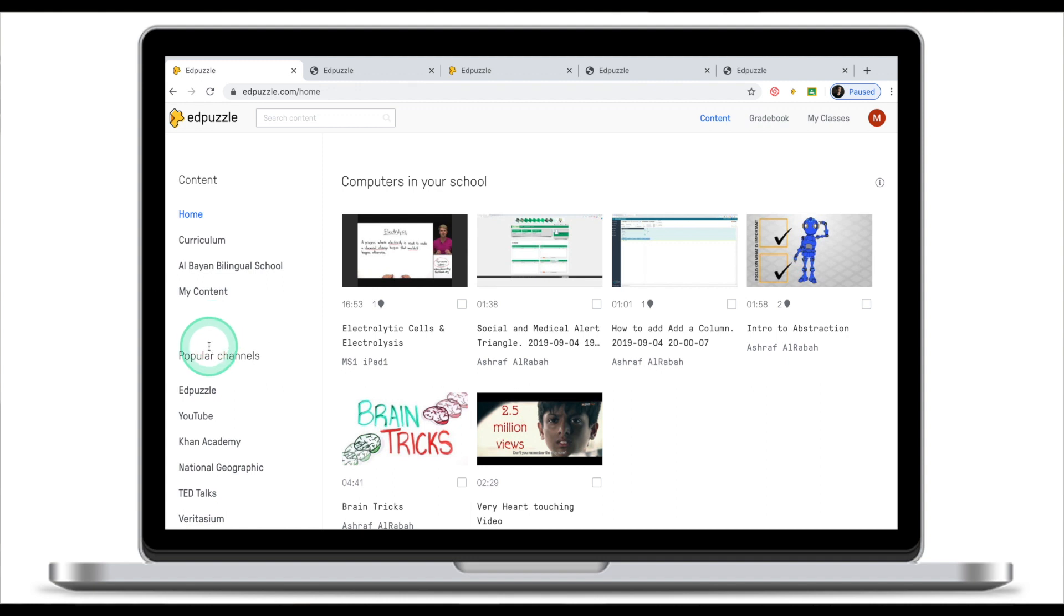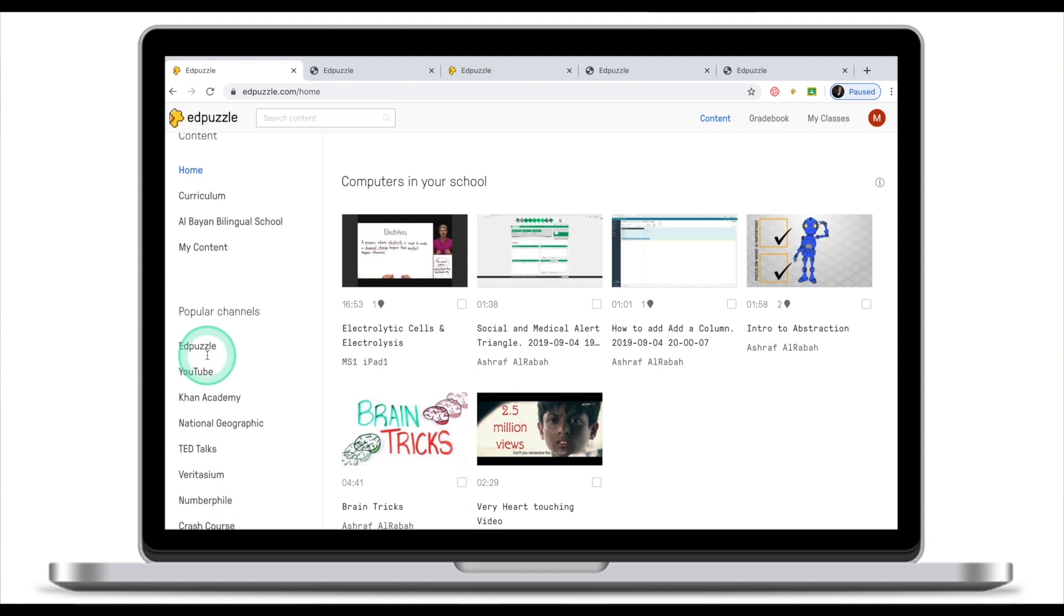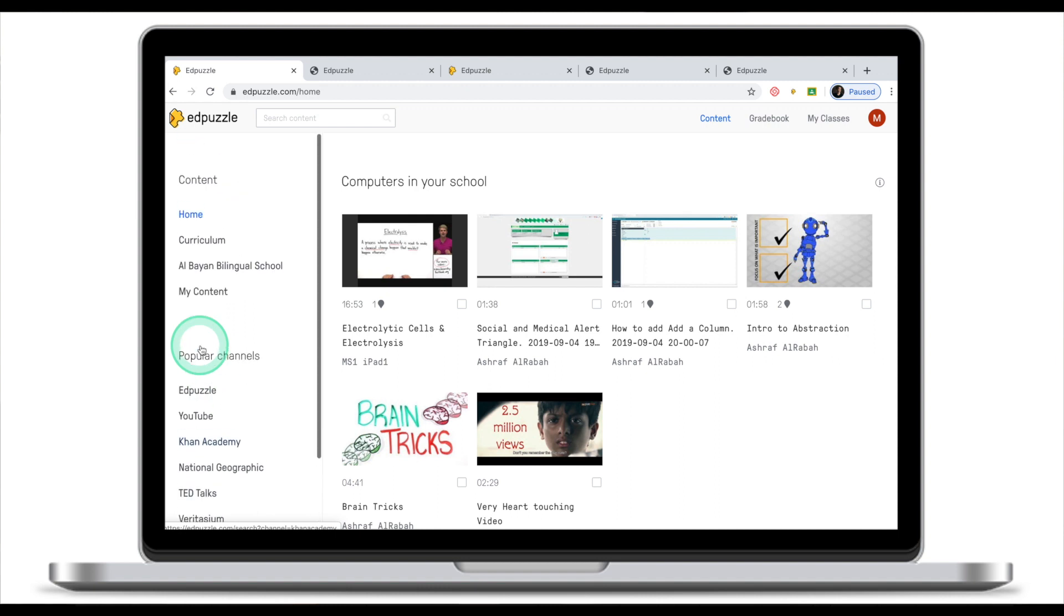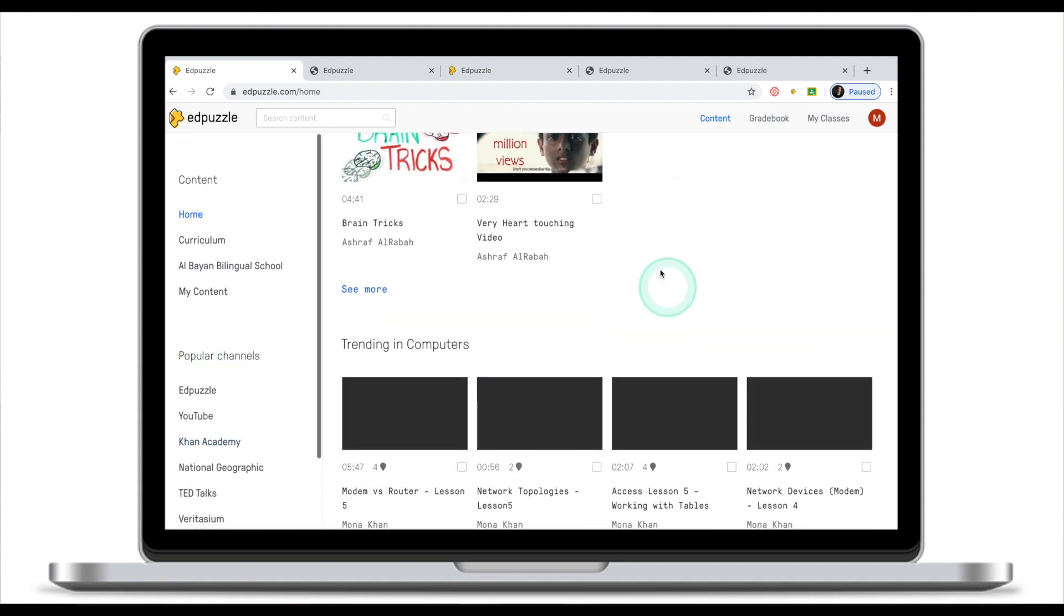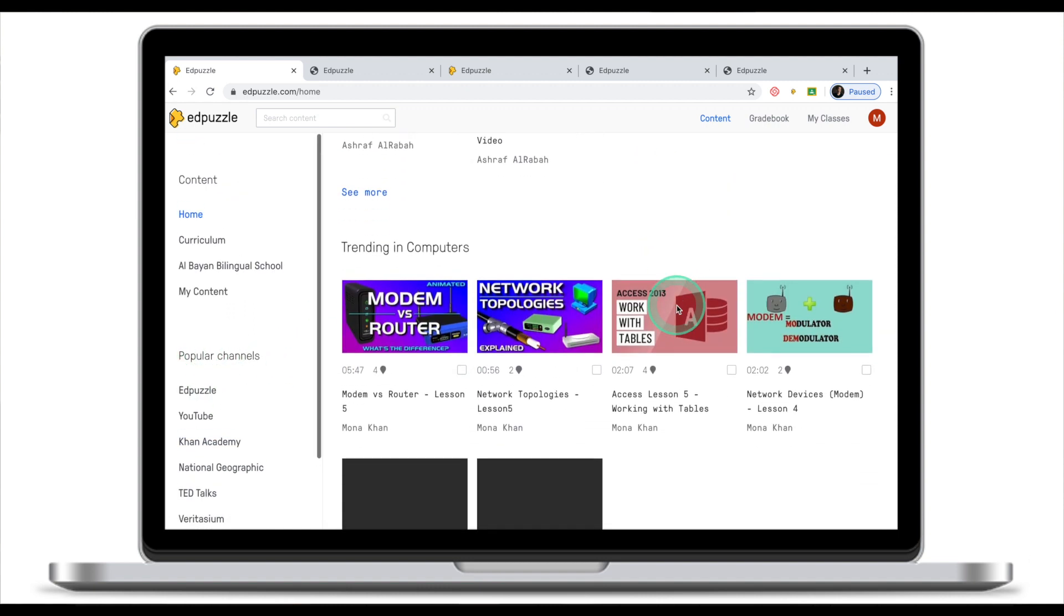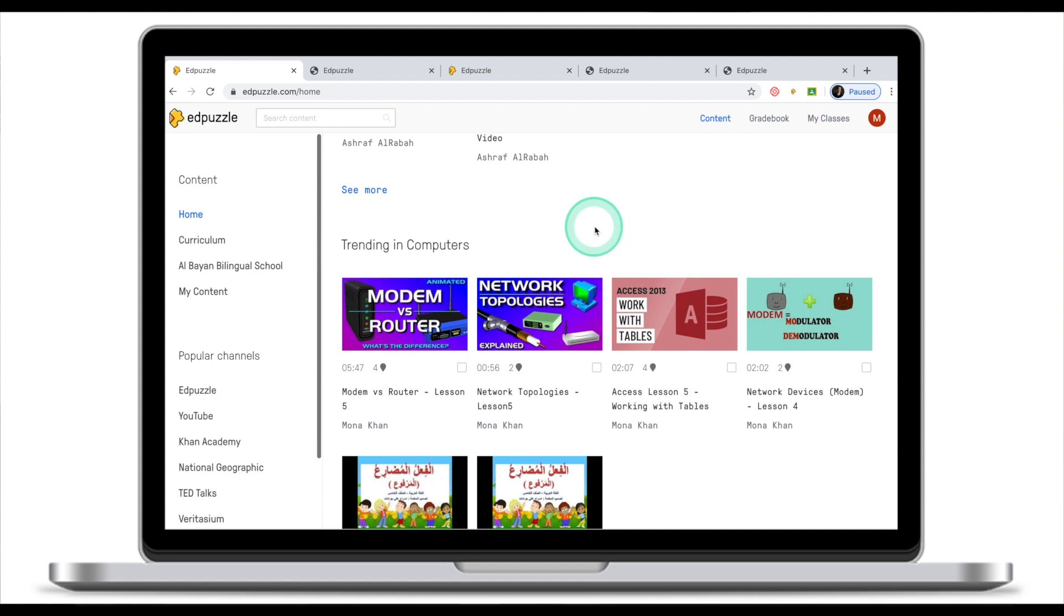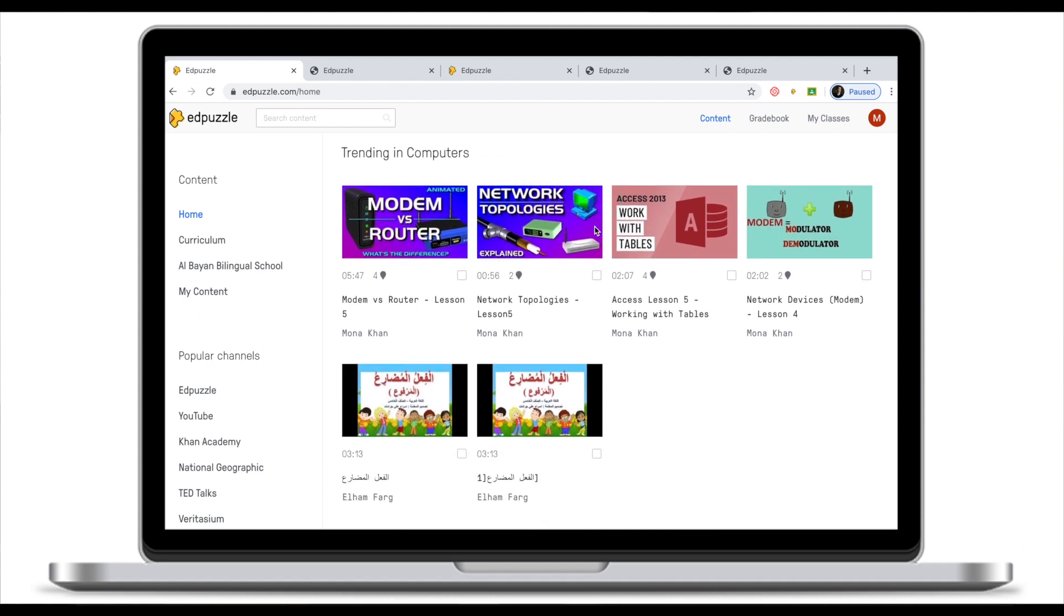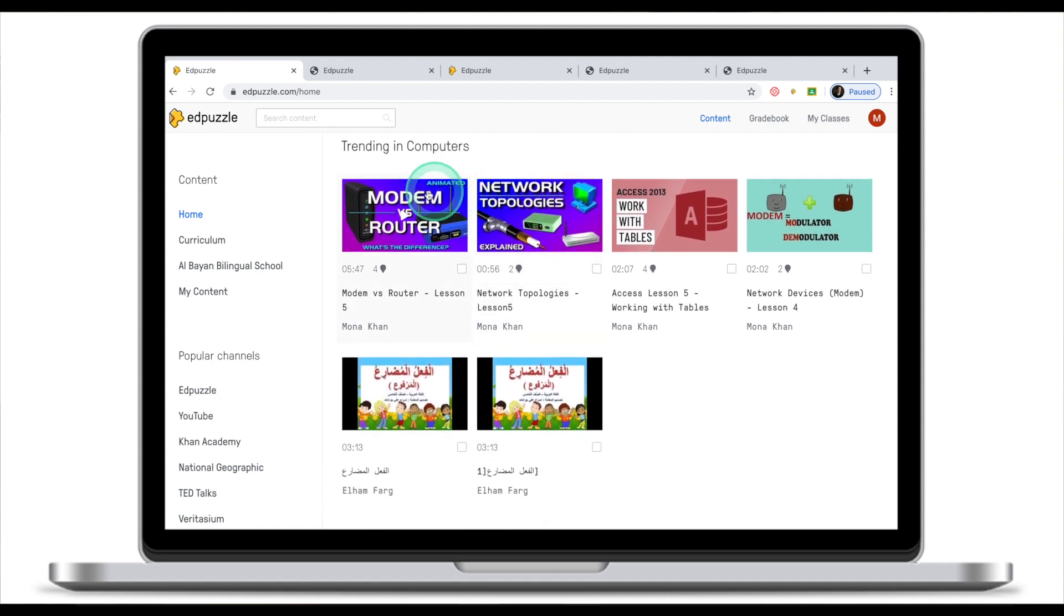Another thing you will see are popular channels like Adpuzzle, YouTube, and other things. Right in the center of your home screen you will see a collection of video clips sourced from either your school or things that are trending.